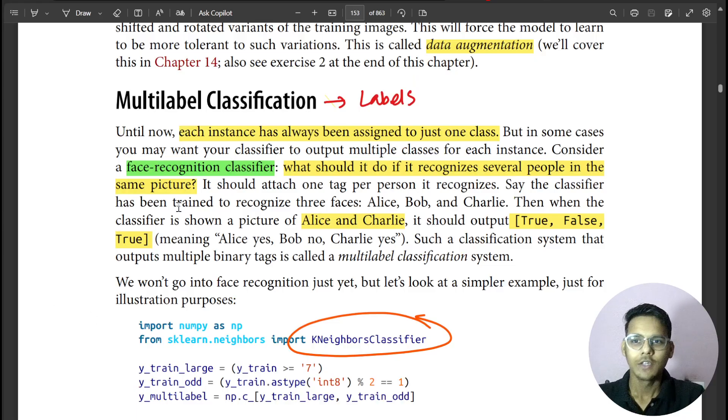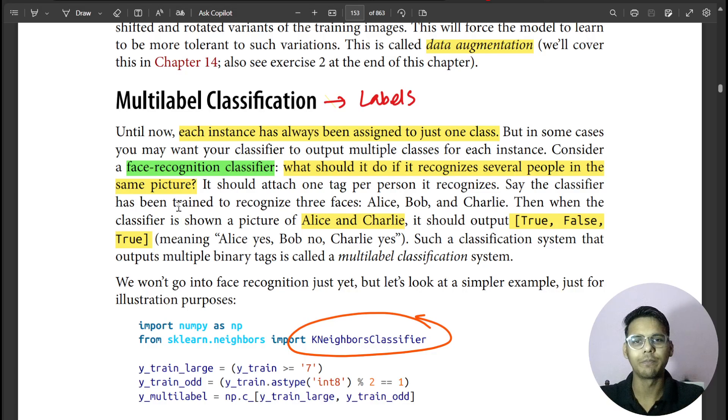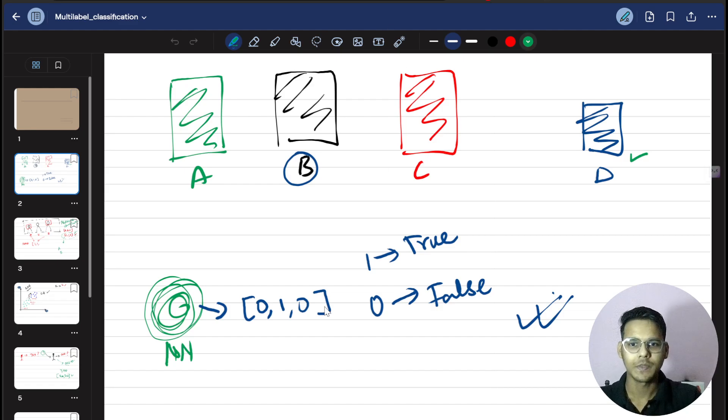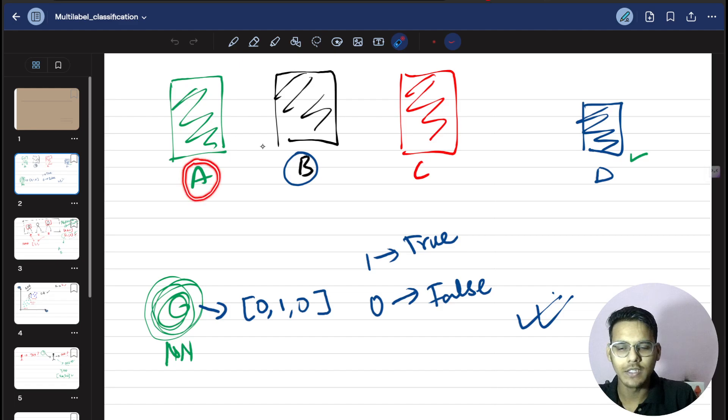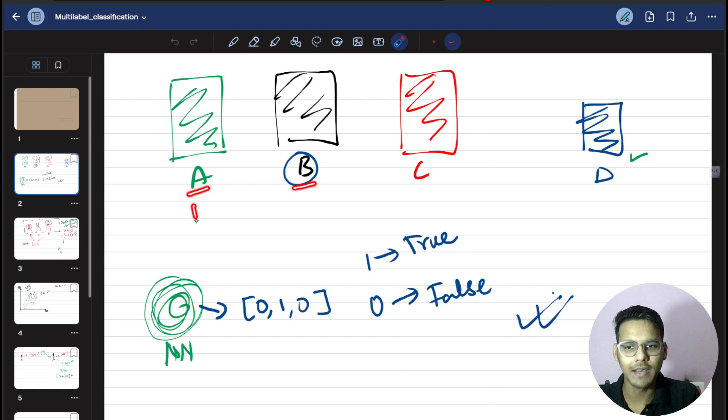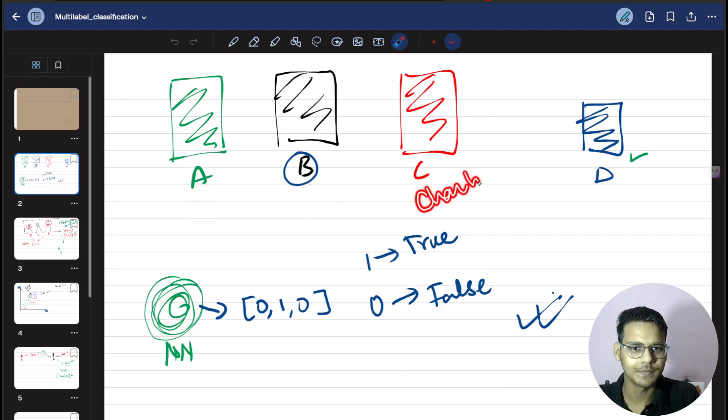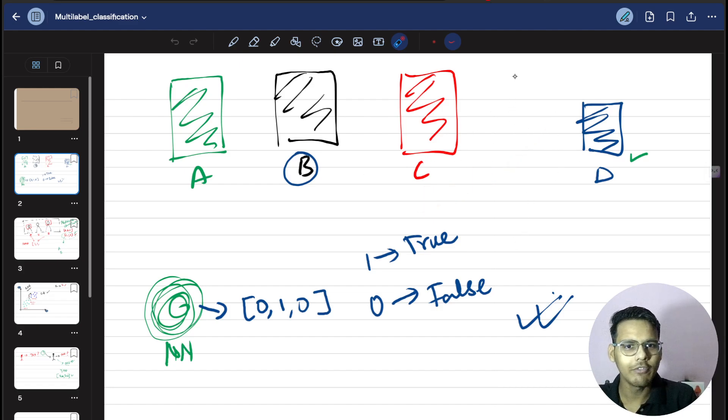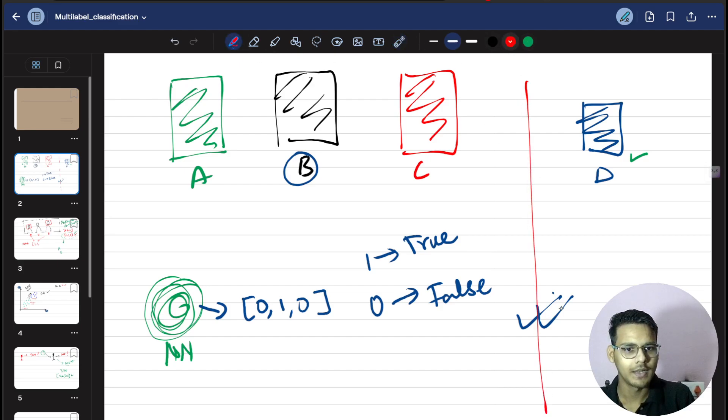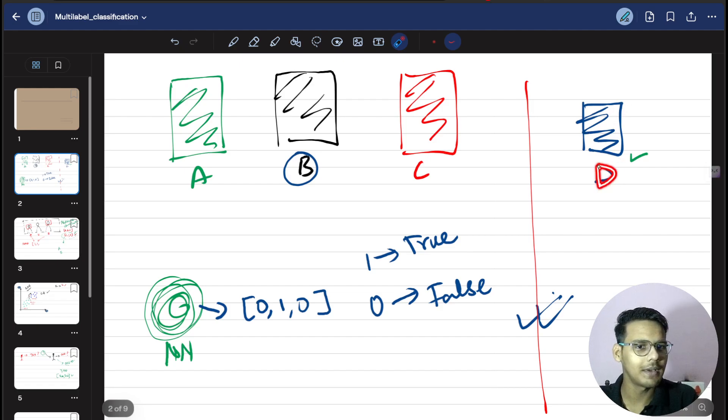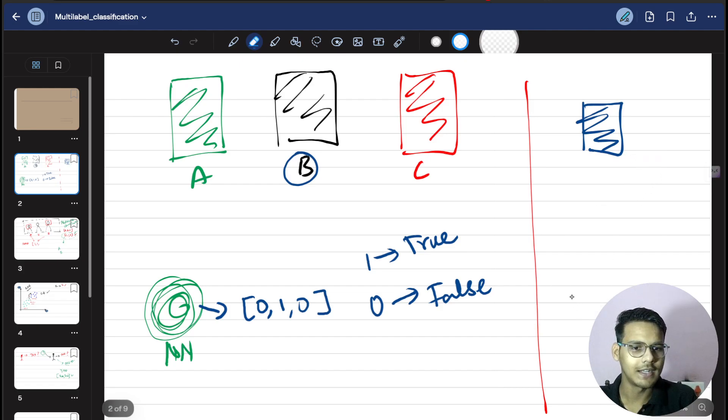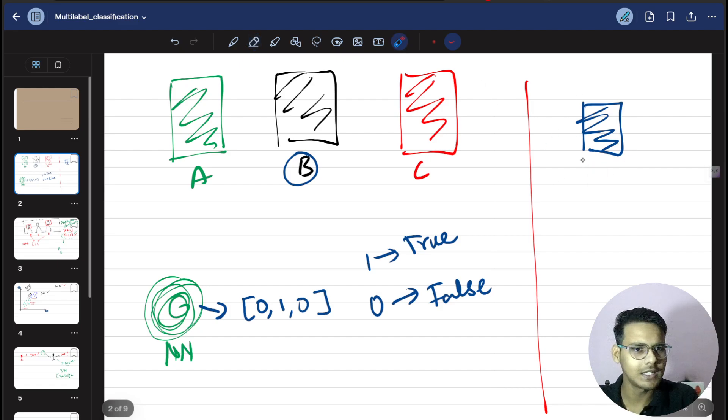Multilabel classification means multiple labels. We need to understand something that is quite important. You can see here there are three pictures: A, B, C. These are the labels. A is Alice, this is Bob, and this is Charlie. Then we have fitted it in the machine.